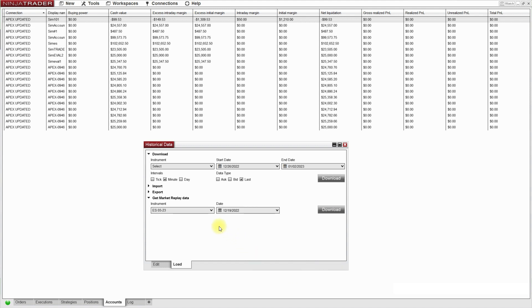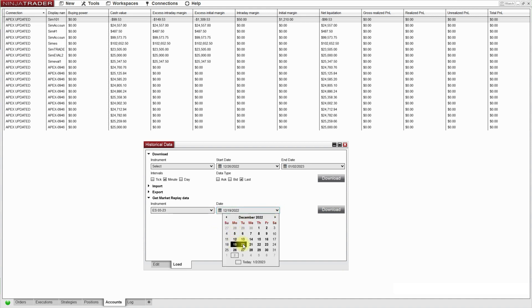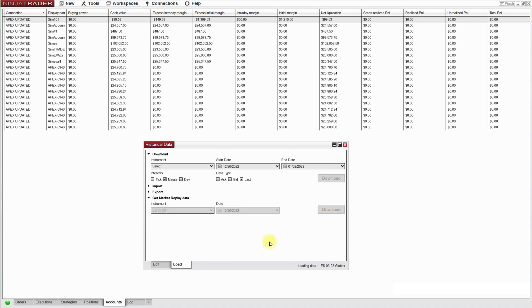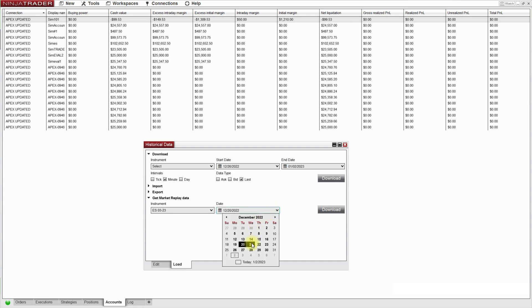So I'll go to my next date which will be Tuesday the 20th. Press download again. Just like that. I'll just go down the week.